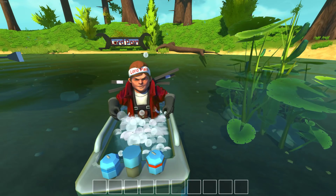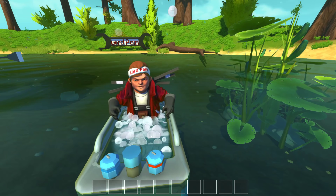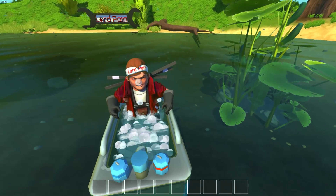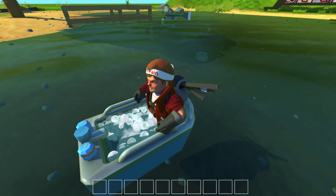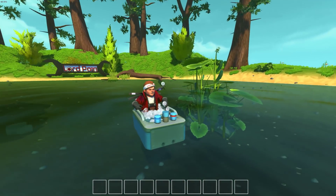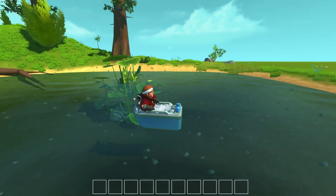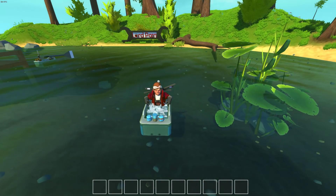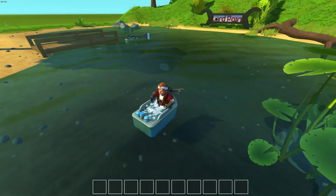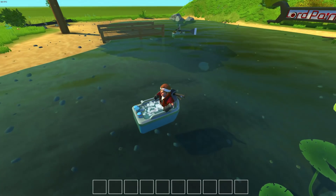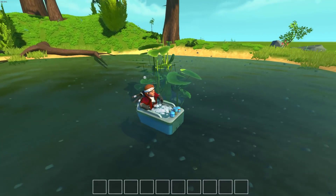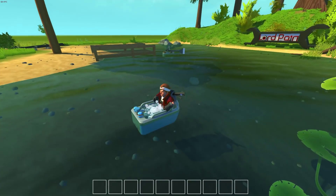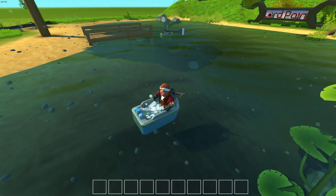Hello everyone and welcome to an episode of Scrap Mechanic. My name is Lord Payne and today I'm showing you some really cool new stuff. As you can see, I made some water terrain assets for you guys. I also made this tile and as you can see I'm using these water assets for this small lake. I will show you the new parts and how I made this tile.